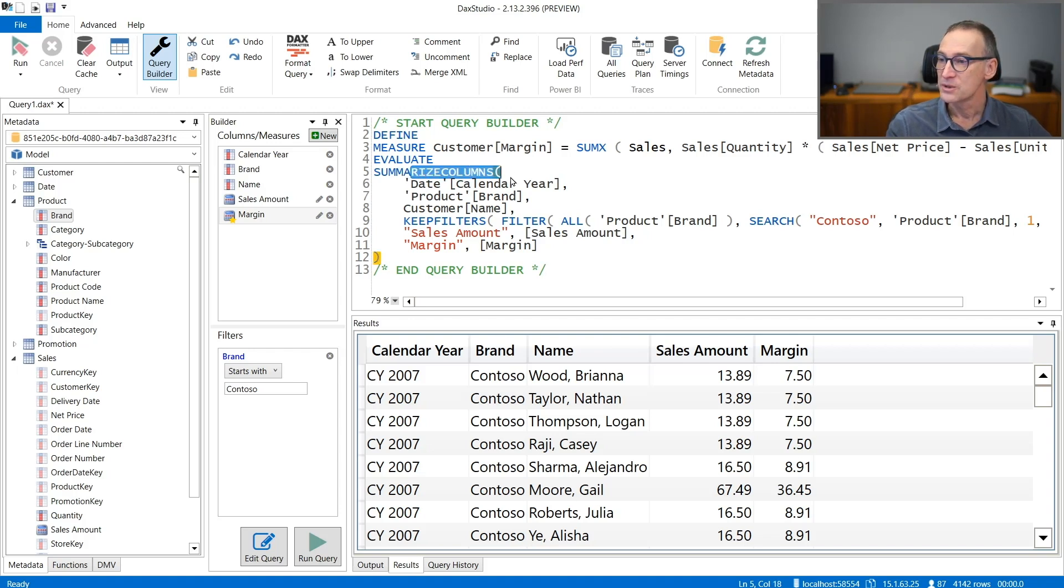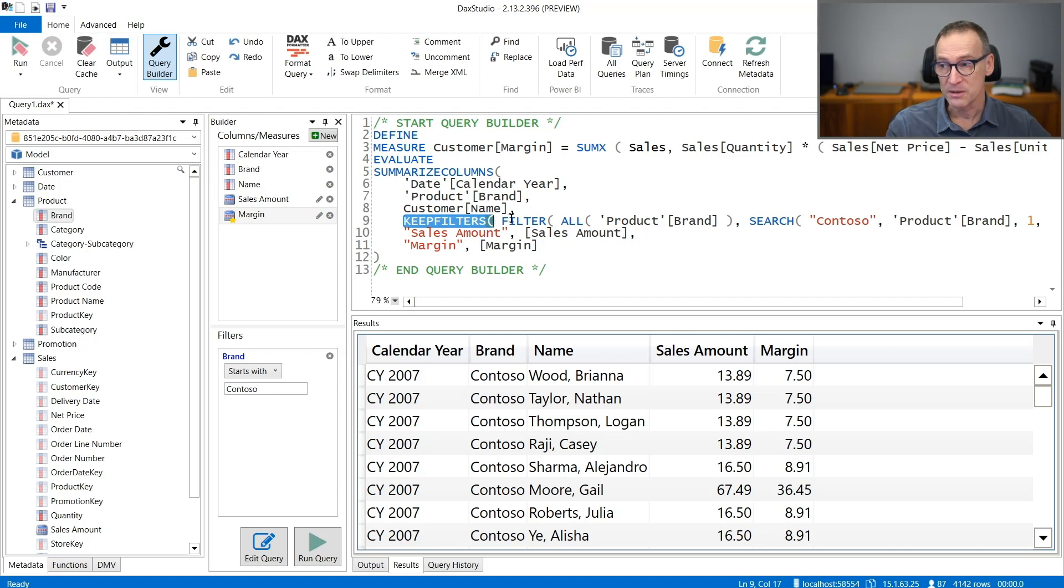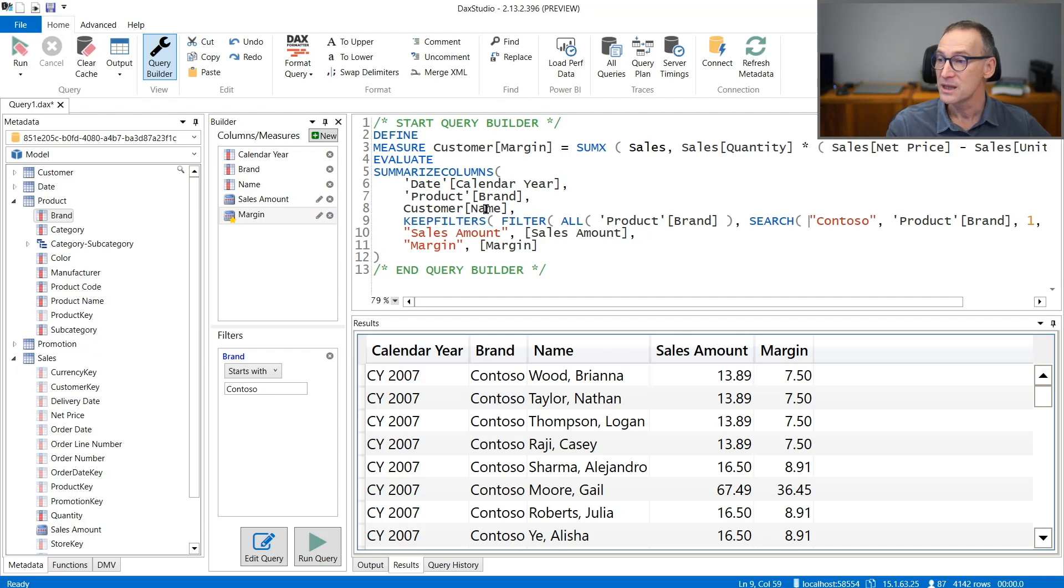You learn how to use SUMMARIZECOLUMNS, you learn how to use KEEPFILTERS, how to apply filters on specific columns, and how to add measures and calculation inside the query.